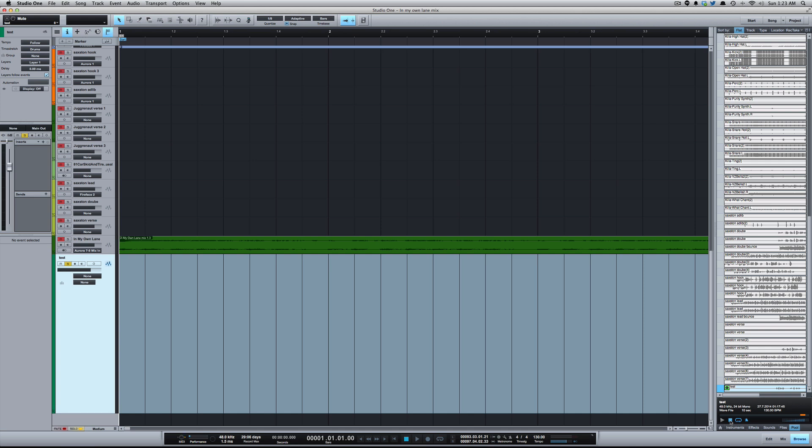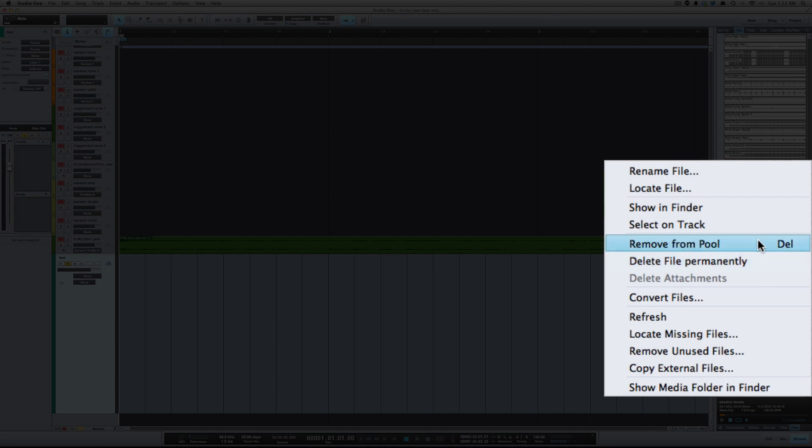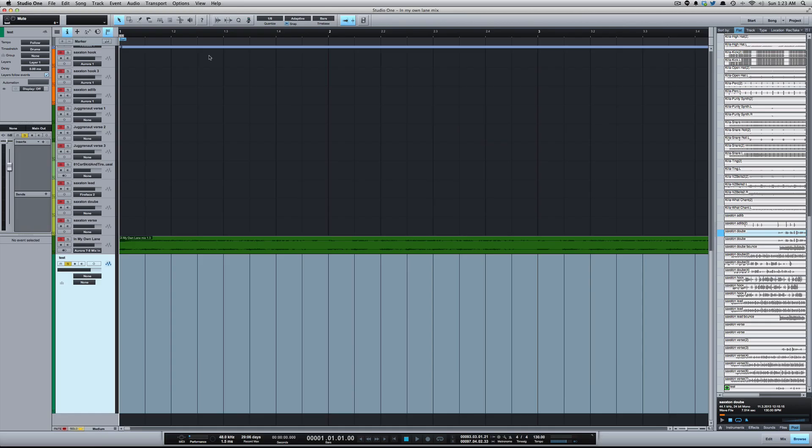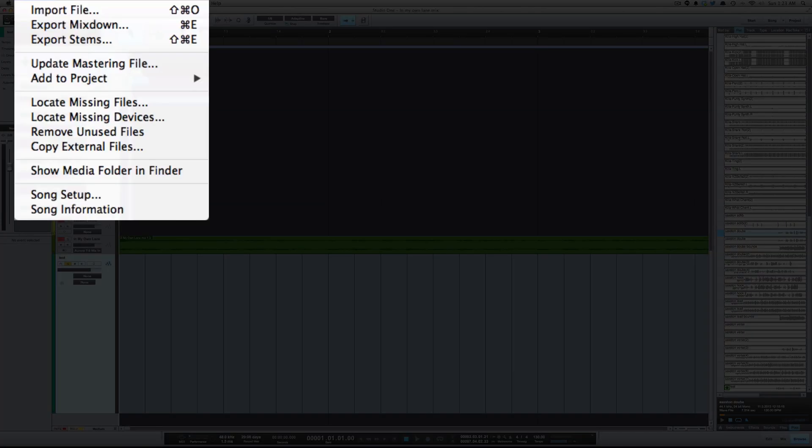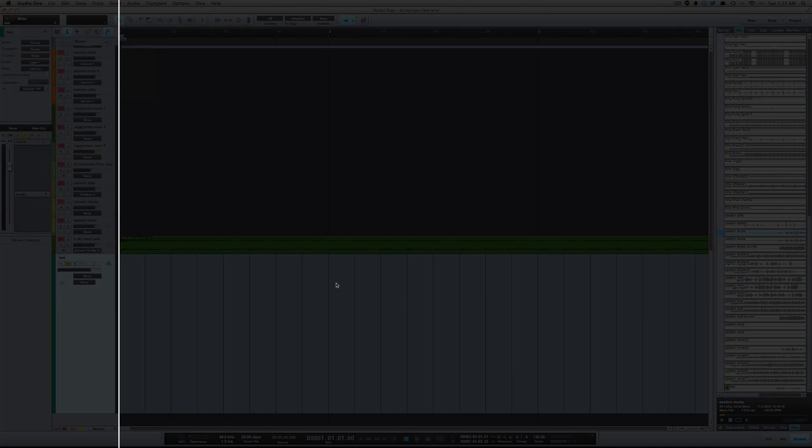So that is now considered an unused file because it's not in the session. Now the way to remove that, there's two ways. While you're in the audio pool you can right click and go to remove unused files. You can also go under song and select remove unused files.